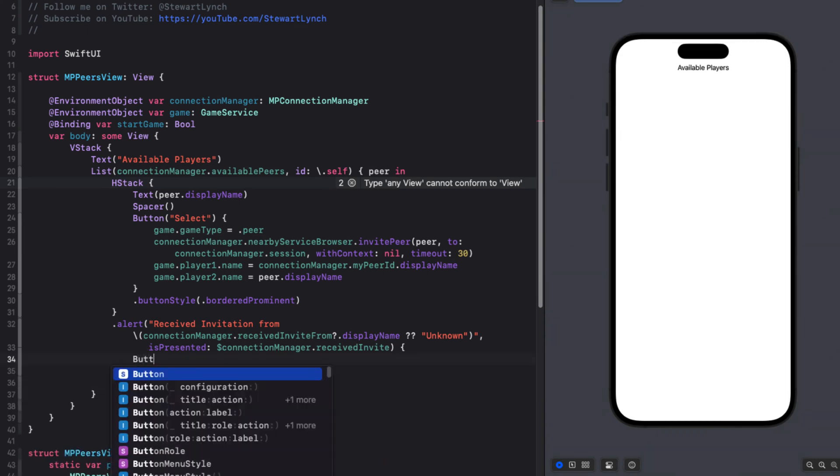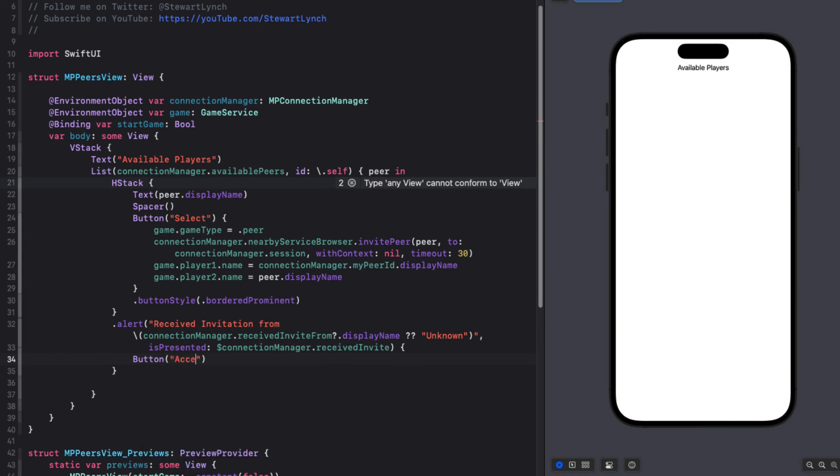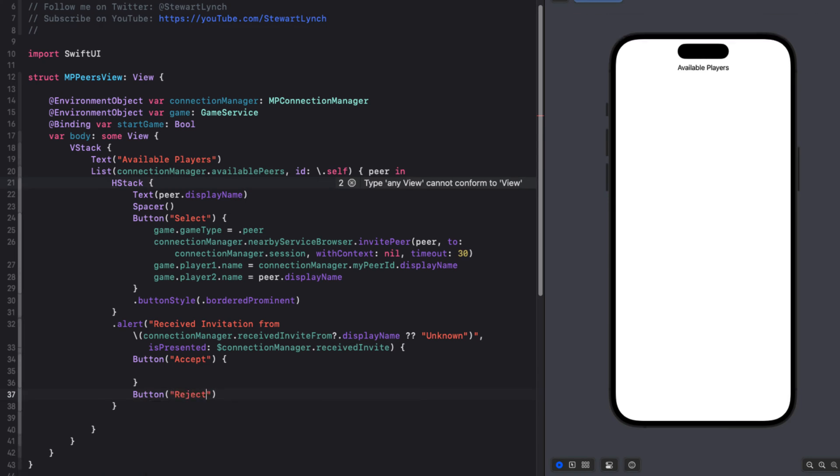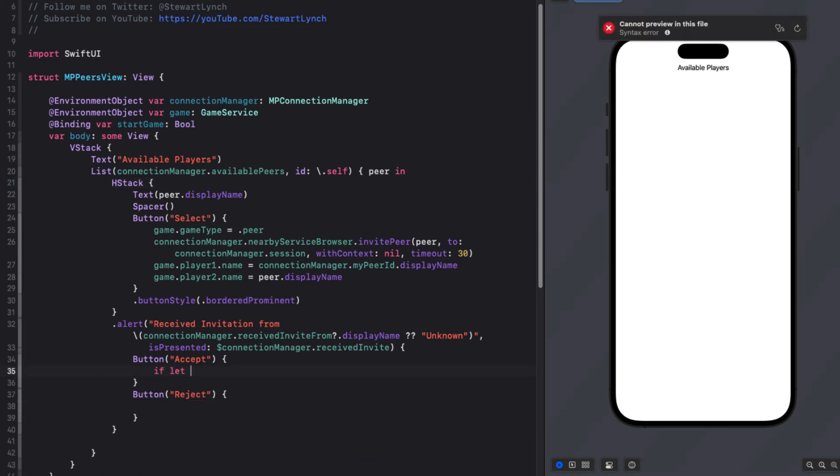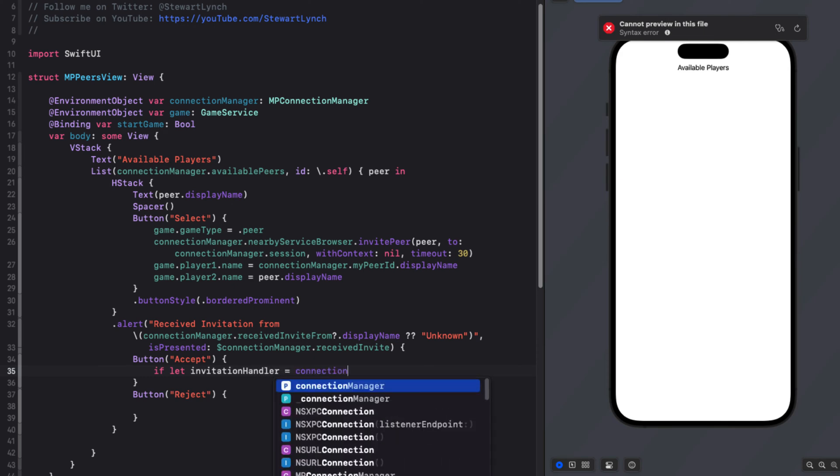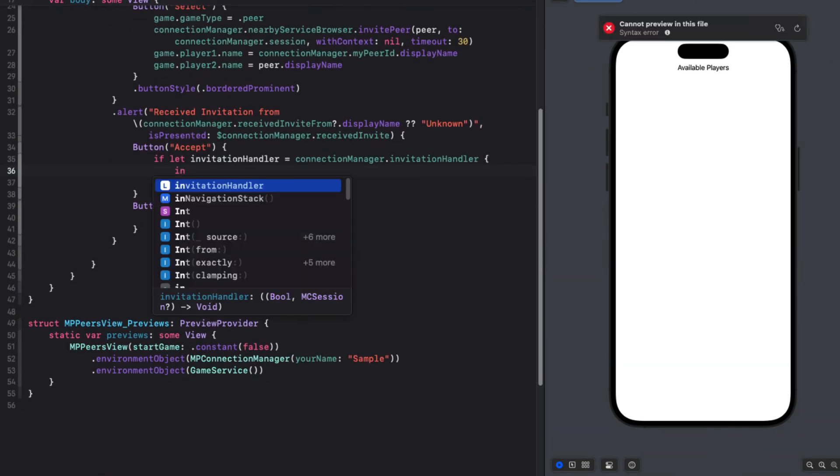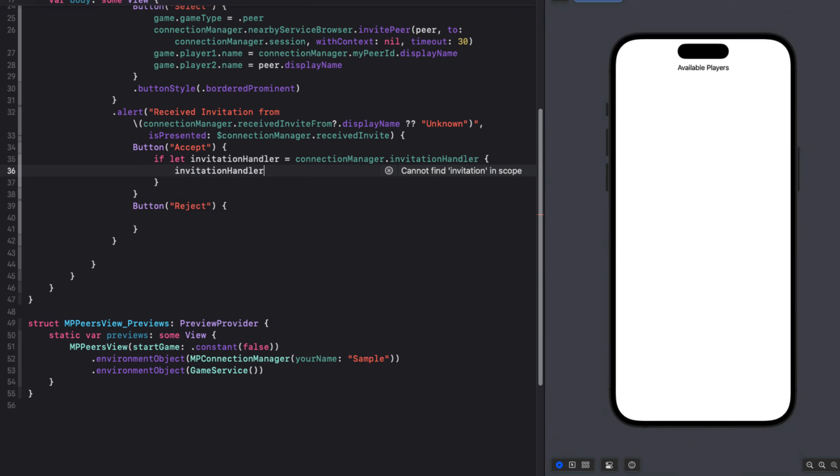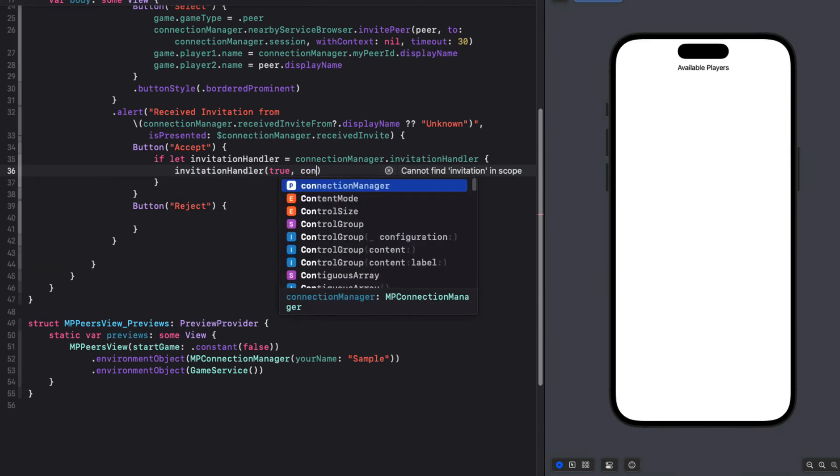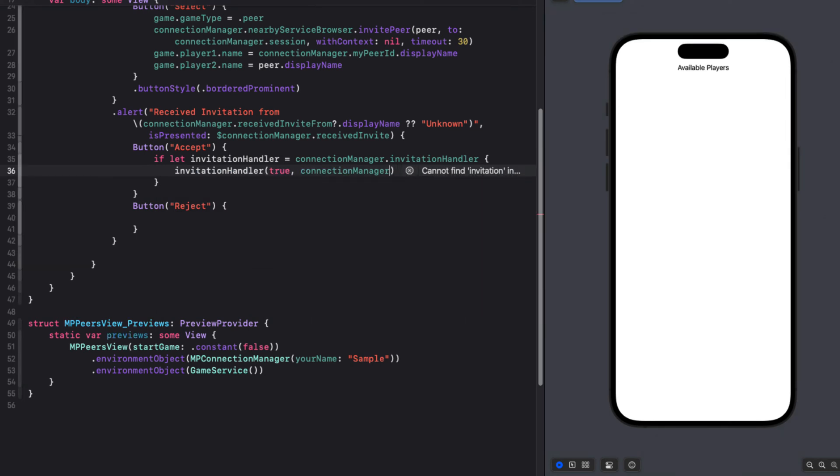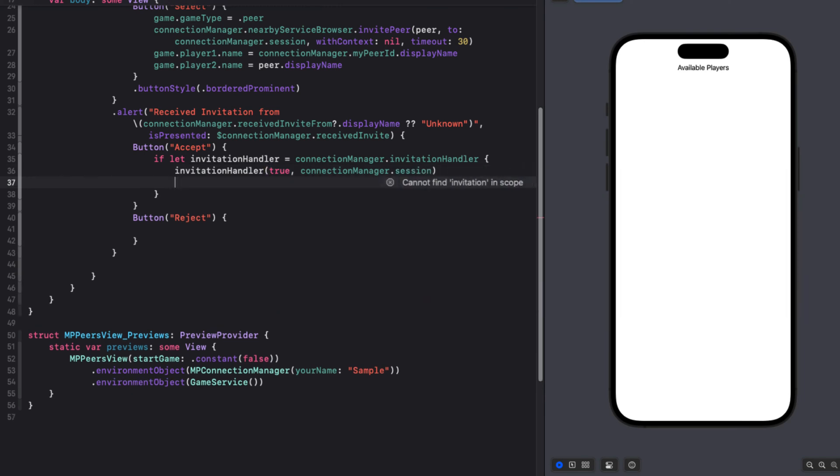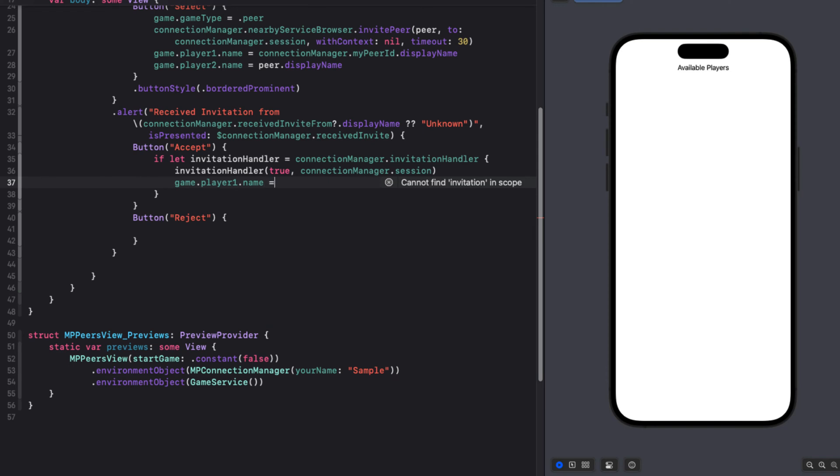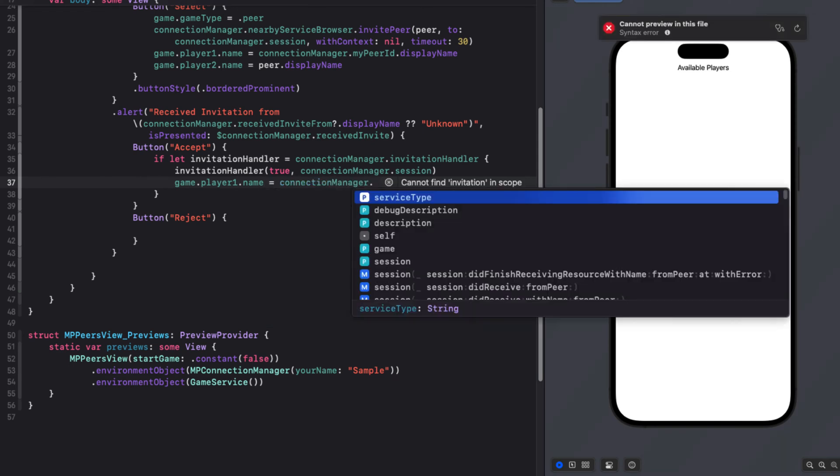For our actions, we'll have two buttons, one for accept invite and one for reject. For the accept action, we can unwrap the closure, which is the invitation handler from our connection manager, if it exists. Then we can use that function passing in true and the connection manager session. This now establishes a new session.